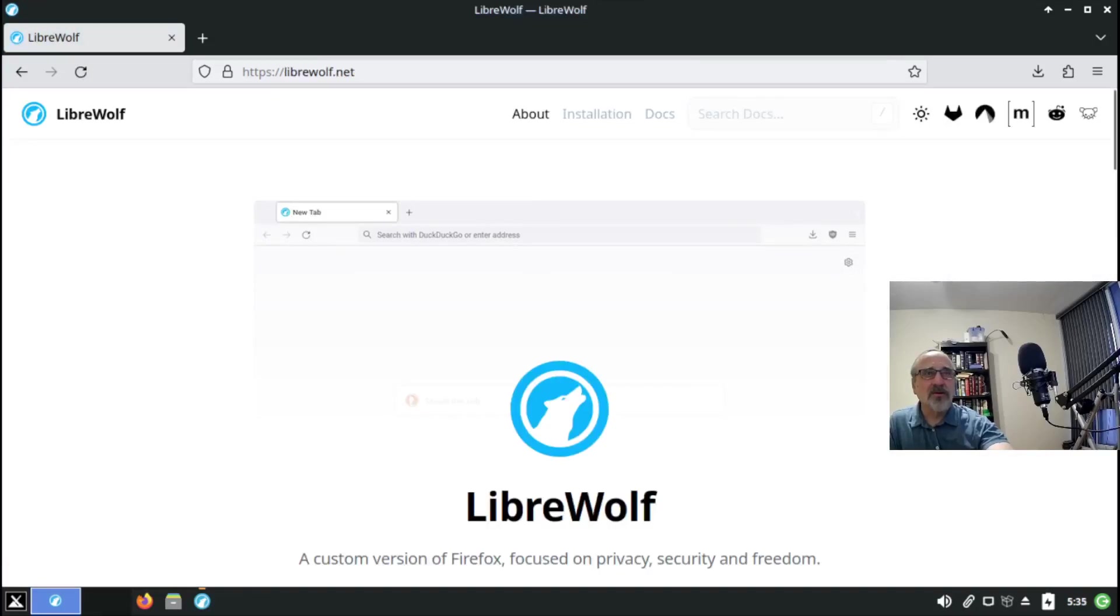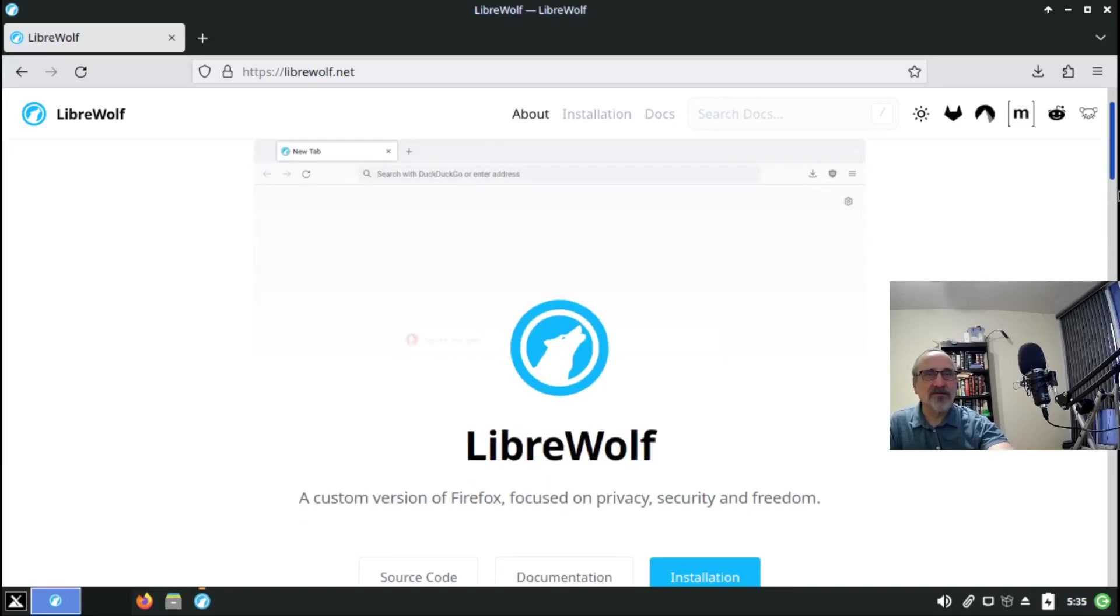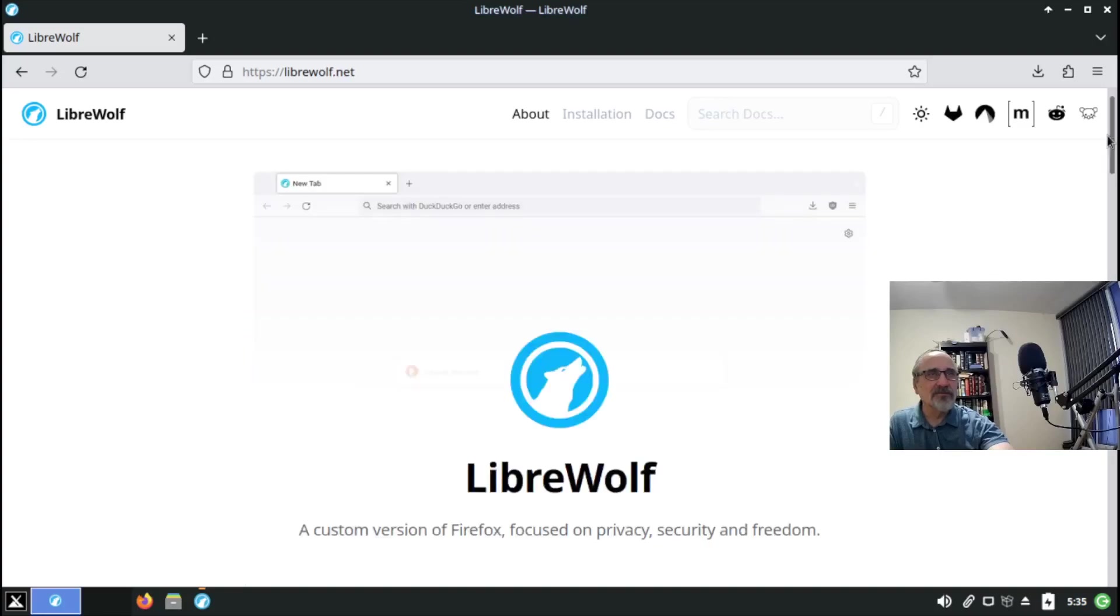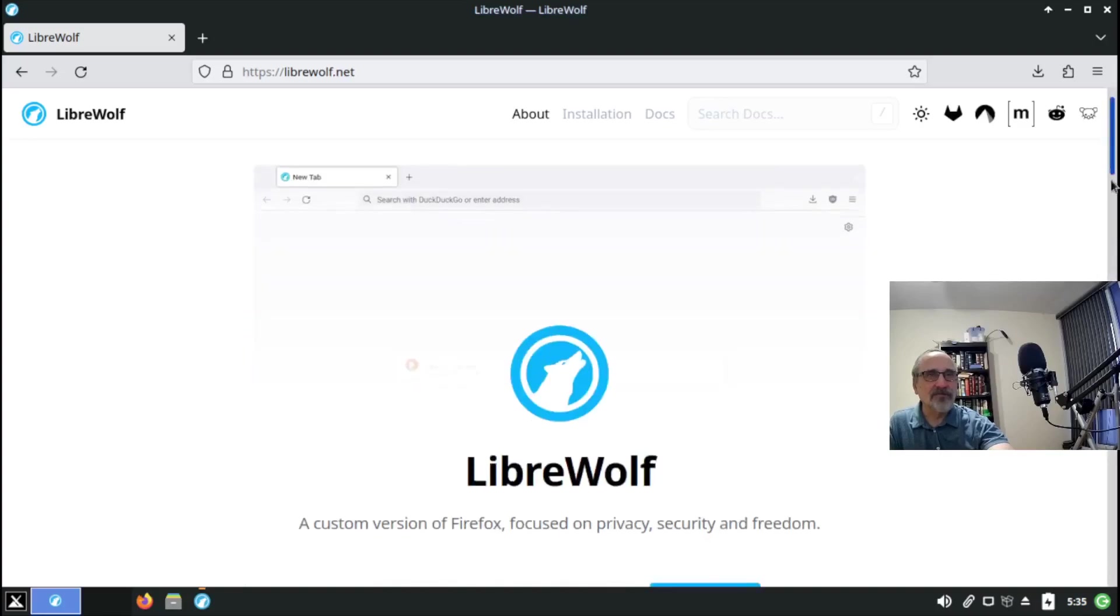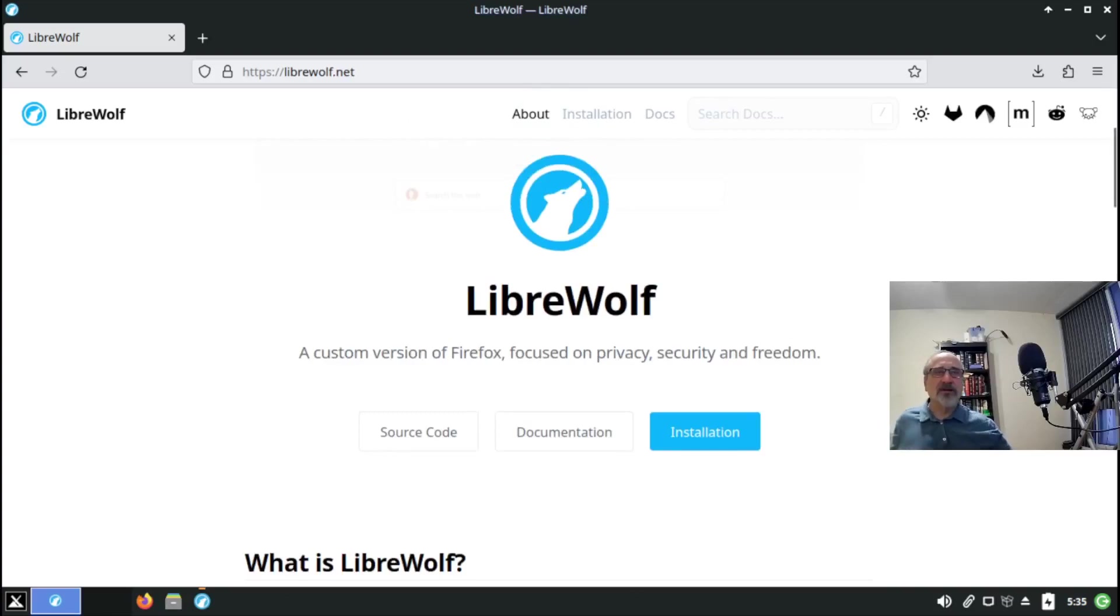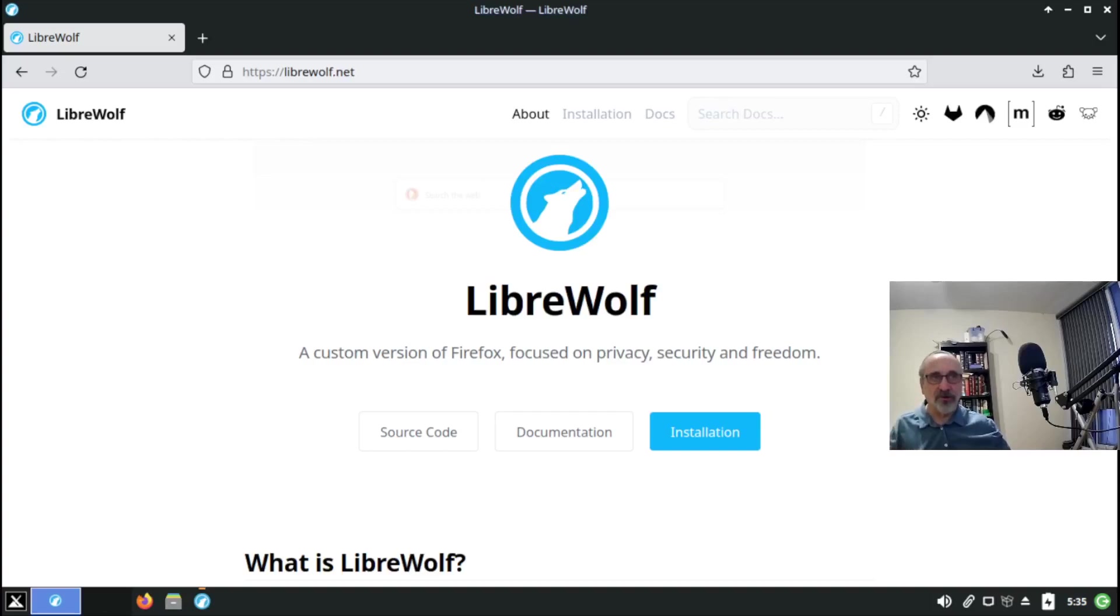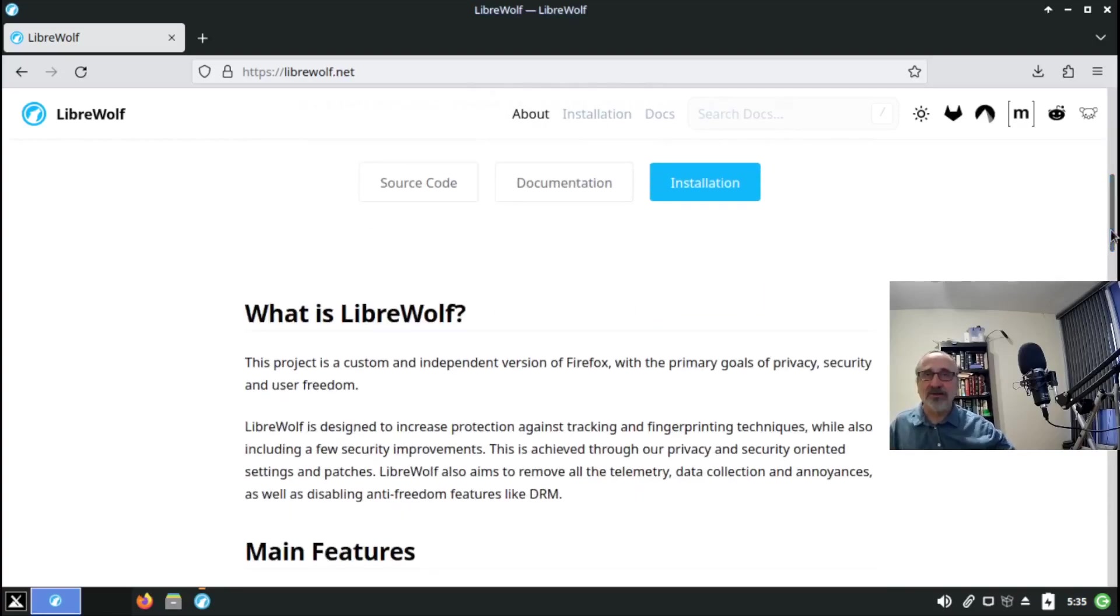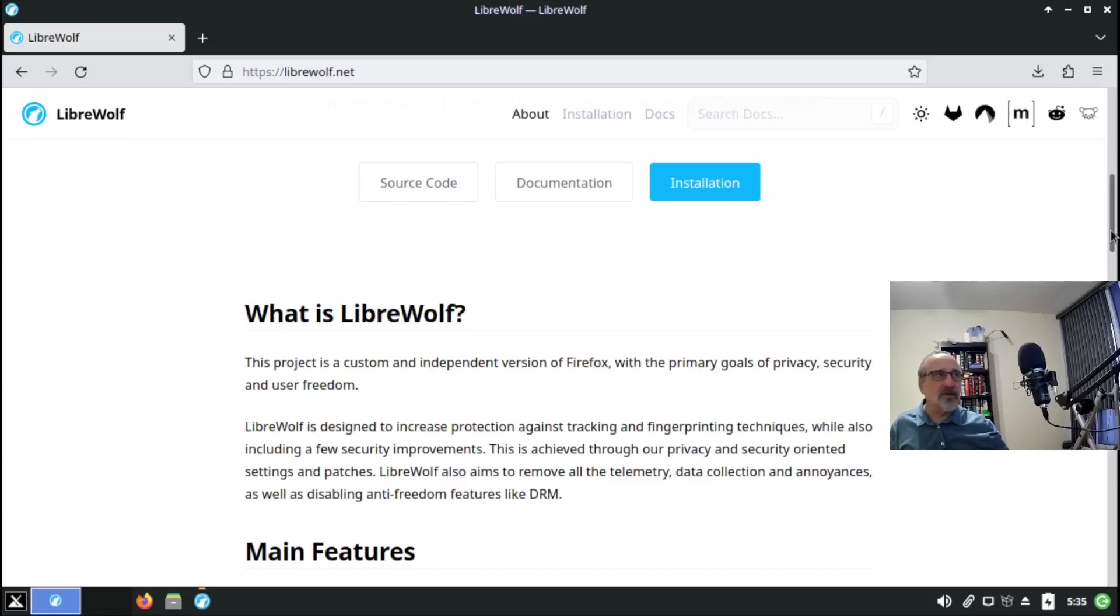This is their website. This is what they explain. LibreWolf - it's a custom version of Firefox focused on privacy, security and freedom. You can download it from here, but I highly suggest you download it from your package manager, your software repository, if you're using a Linux distribution.